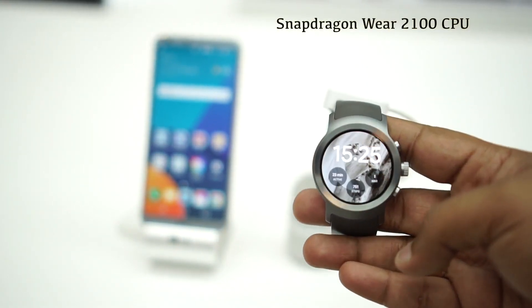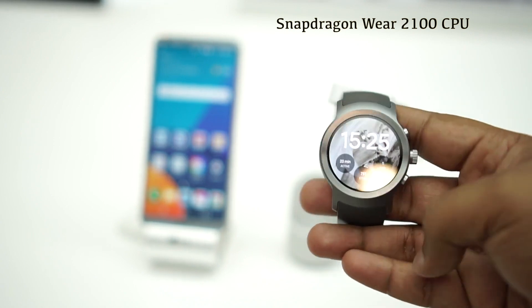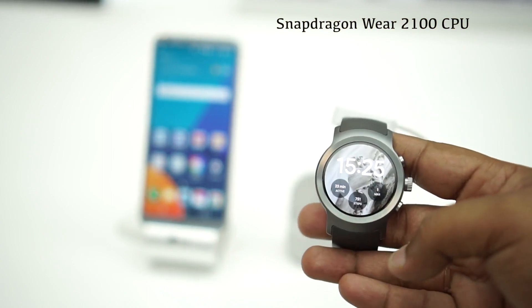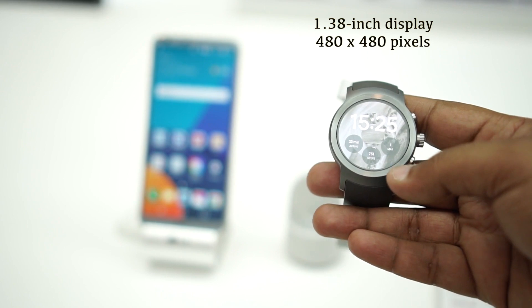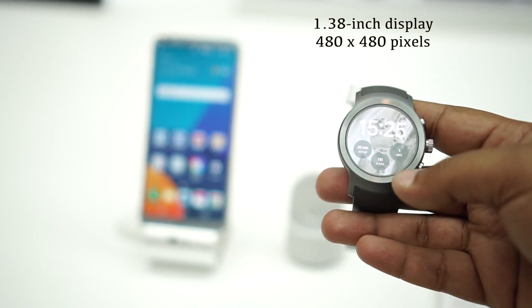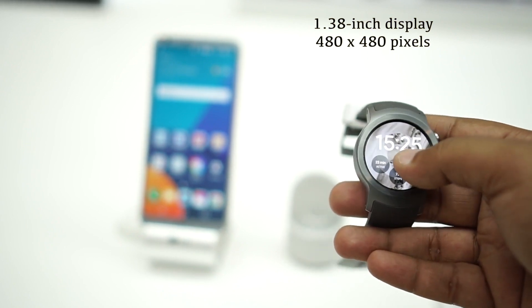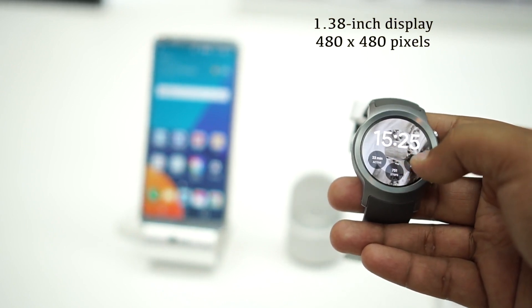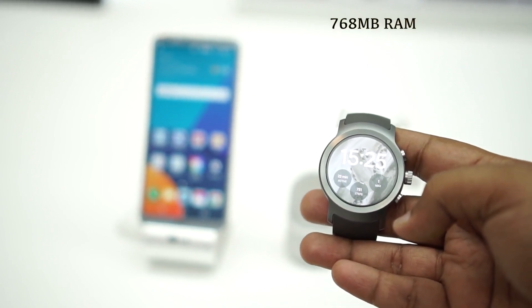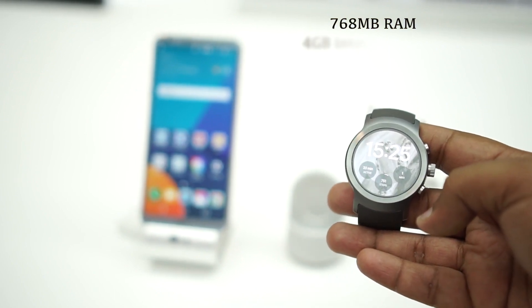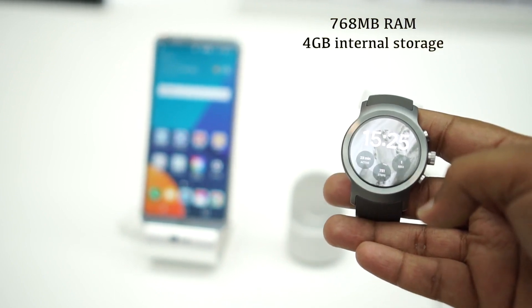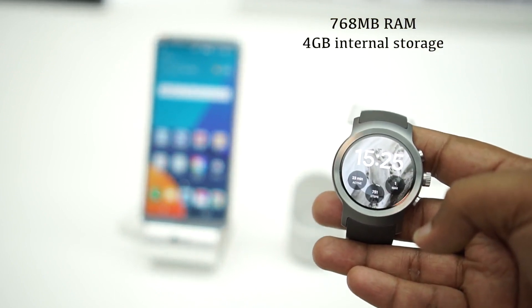This one has the same Snapdragon 2100 processor like the LG Watch Style, but it's got a bigger 1.38-inch 480x480 display with 348 PPI. The PPI is much higher on the LG G Watch Sport, and it's got 768 MB of RAM compared to 512 MB on the Style, and 4 GB of internal storage space.